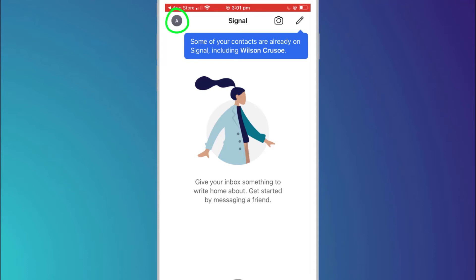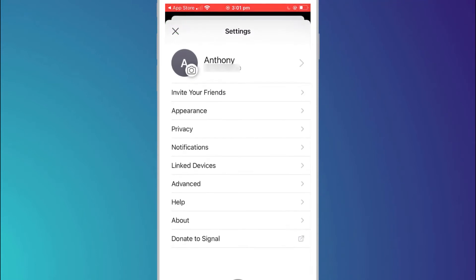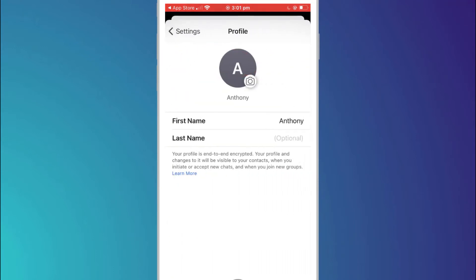The first option takes you to settings and your profile. I won't go through all the settings but just some of the more common ones. For example you can click on your name and change or add a profile picture.